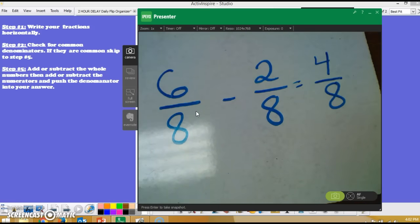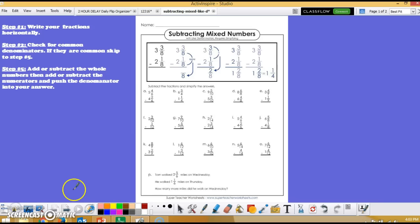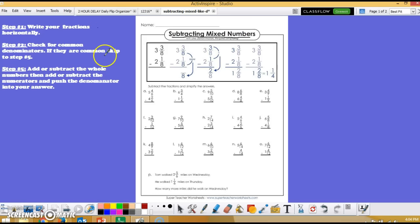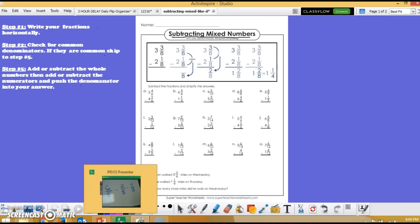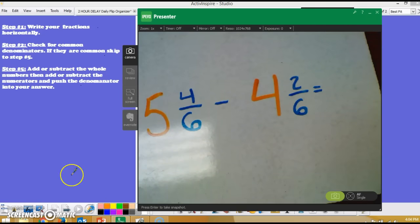You may be wondering: what if I have a mixed number? We're going to follow these same exact steps and show you two more examples before you continue to try the rest of the worksheet yourself. Even though we're doing something a little different — I've switched worksheets again to subtracting mixed numbers — please make sure the top of your worksheet says subtracting mixed numbers. I just follow these steps: write your fractions horizontally, skip to step five at common denominators, then add or subtract the whole numbers first, add or subtract the numerator, and push the denominator into your answer. The denominator never changes.